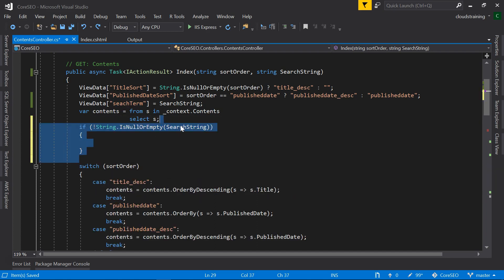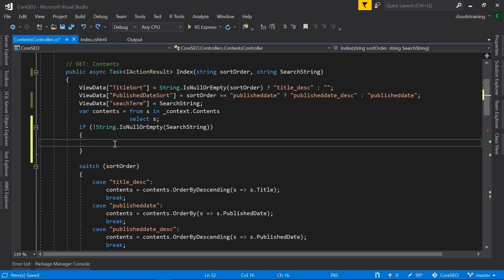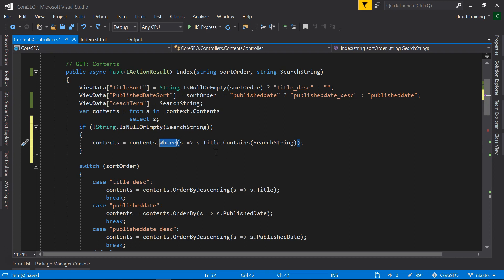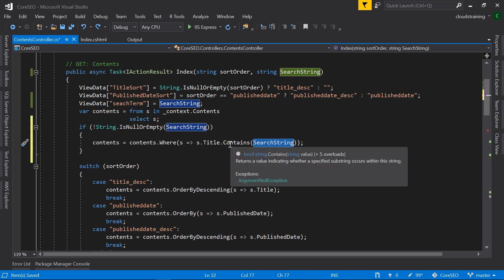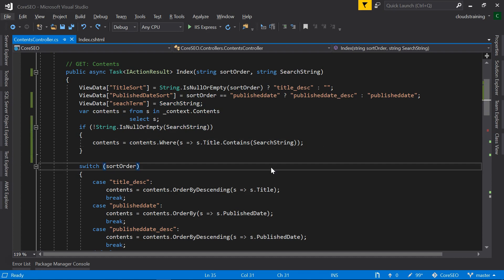First we need to check if this value is null or empty. If it is not, we're going to introduce a where clause which will check if the title contains this search term. Here whatever we're passing, it is going to check if it contains and filter the results. That's it.